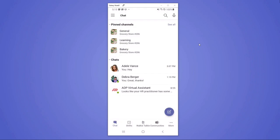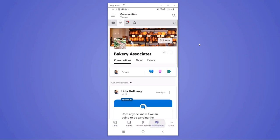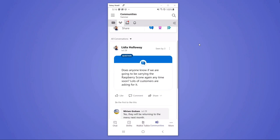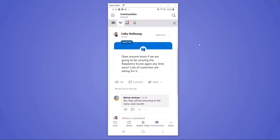Sometimes though, the information that Lydia needs is not constrained within her store and so while she should go to the bakery department if she wants to talk to folks in her store, sometimes a question needs a broader audience which is why she can switch over to communities and talk with all of the bakery associates across the entire company. This allows her to be able to find the experts in the organization who can get her answers to questions that might not be obvious.